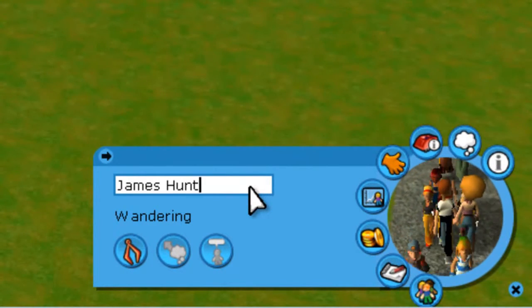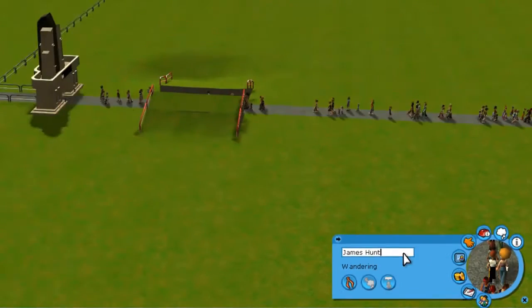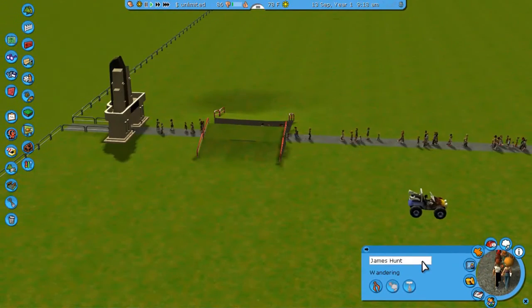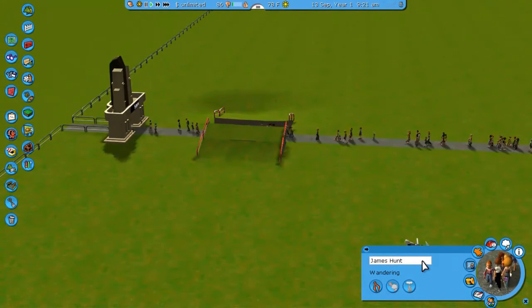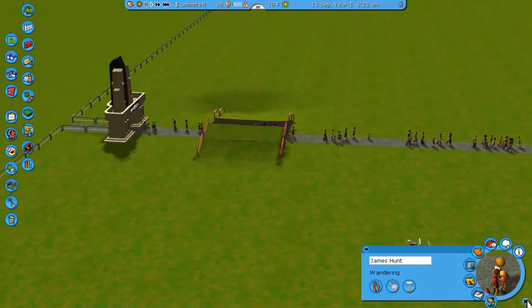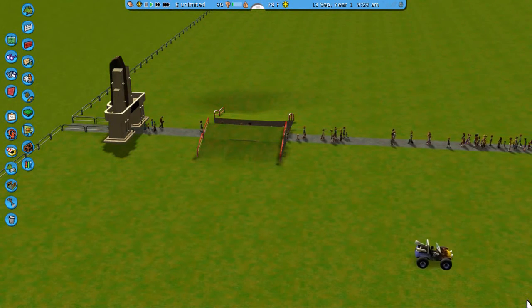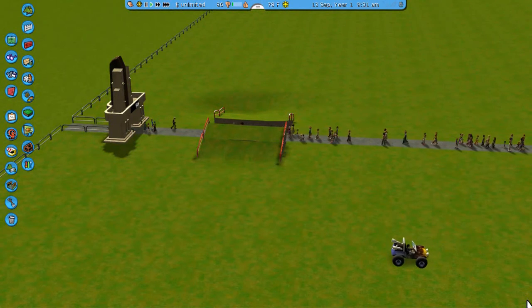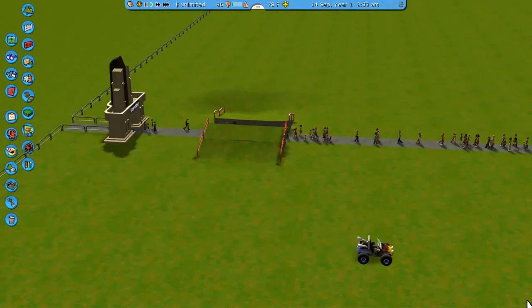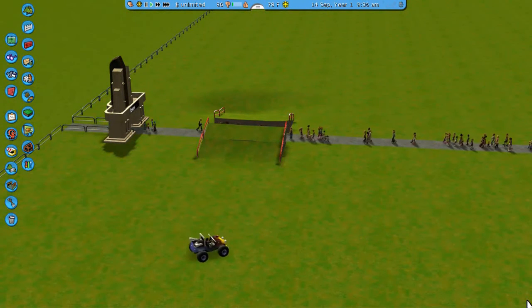So let's change this name to James Hunt and press enter. And now what do we have here? A buggy! So I'm controlling this with the arrow keys on the keyboard.